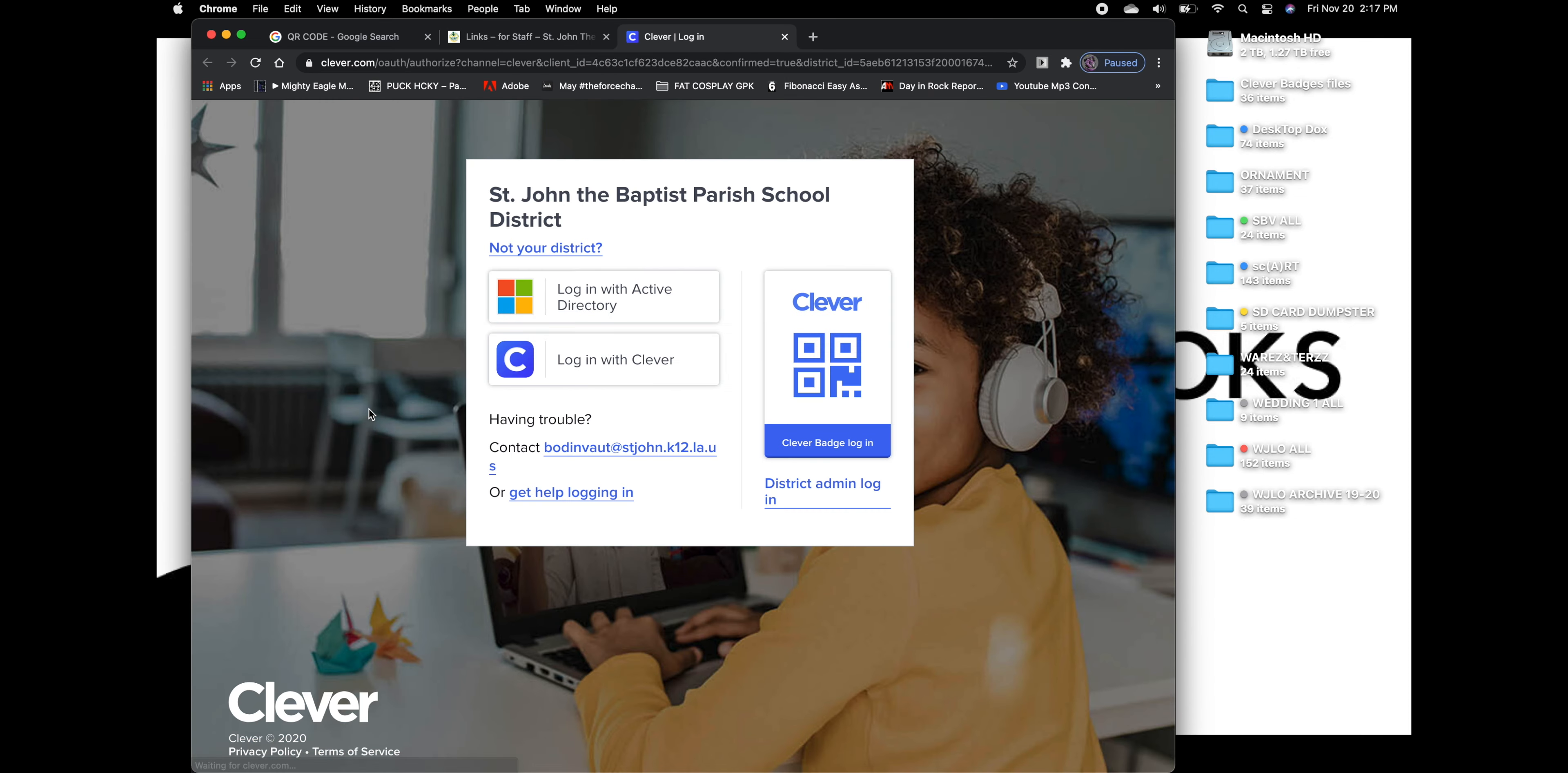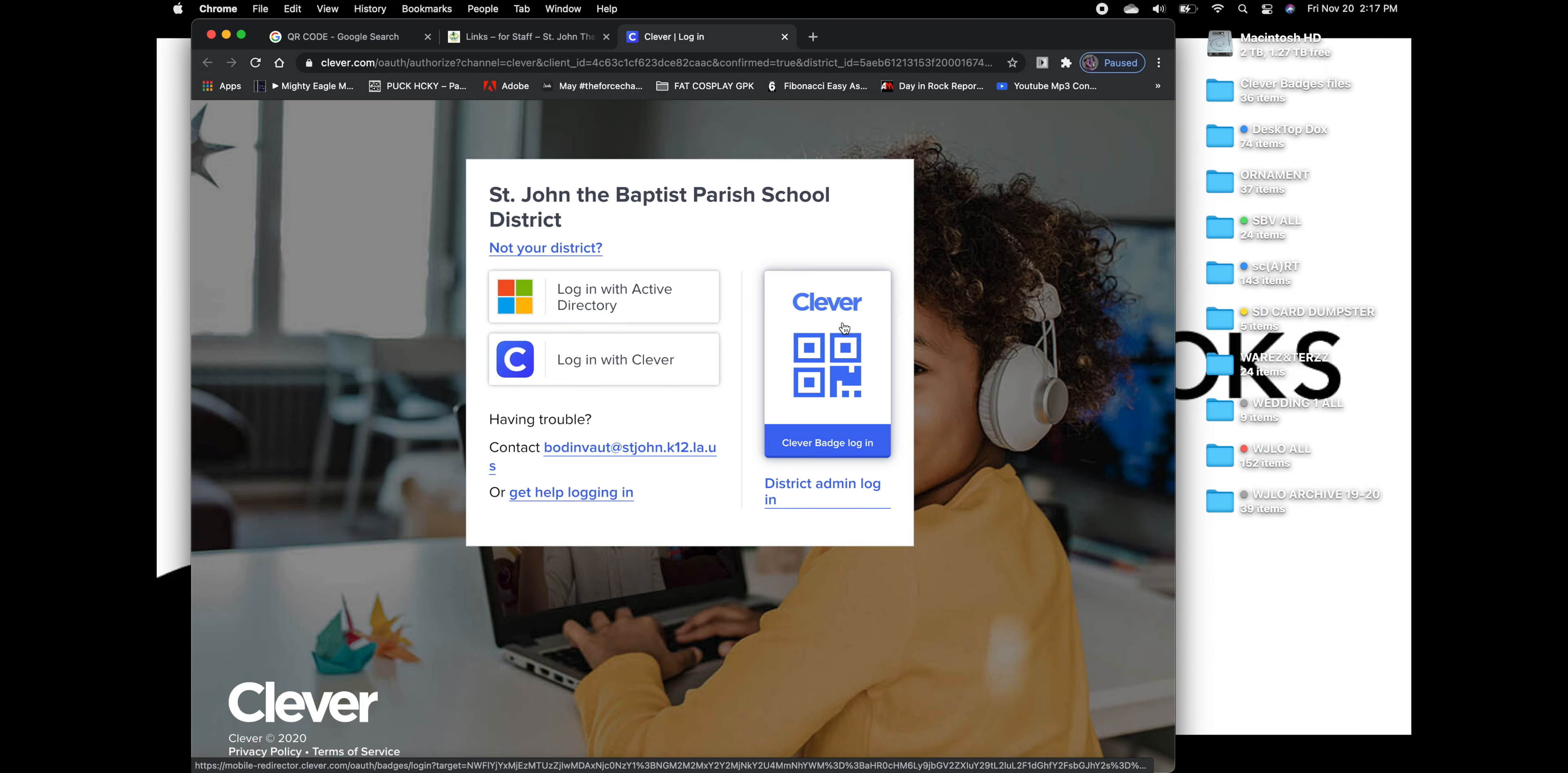It should take us to a new screen, which is the Clever Portal login. And over here on this side is the Clever badge login. Now you're going to click on that.